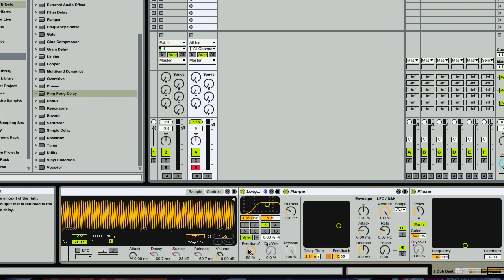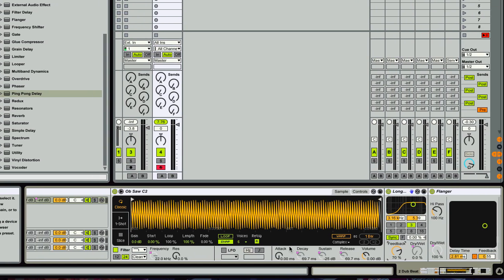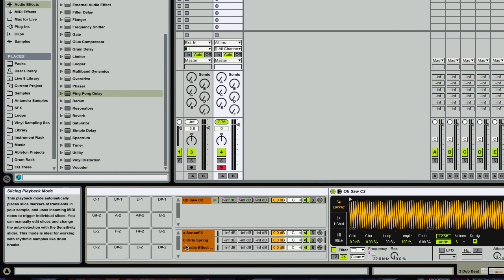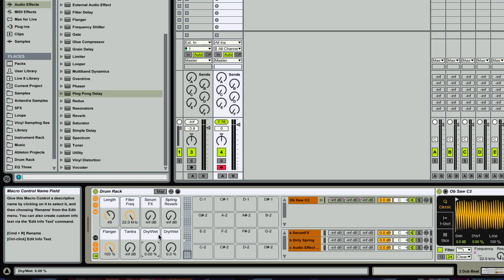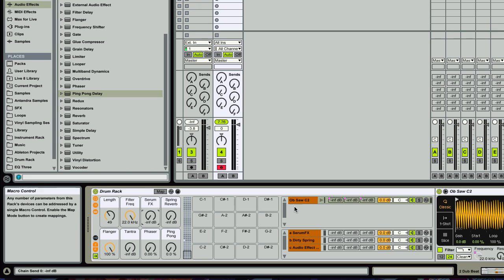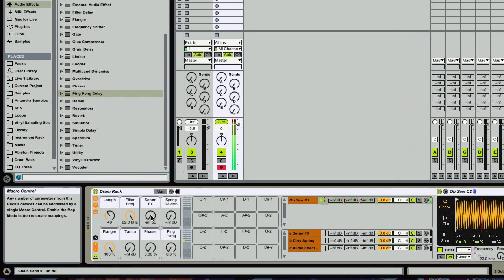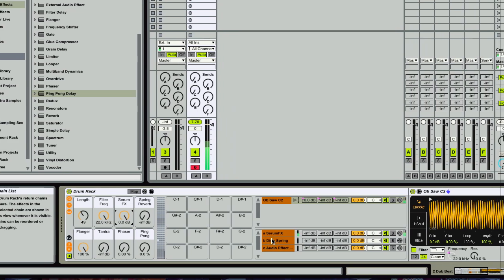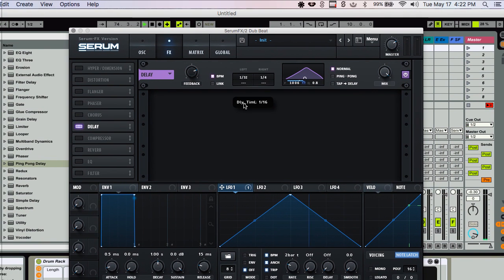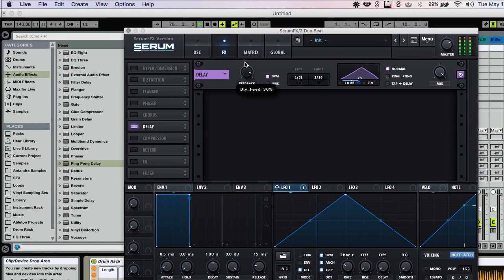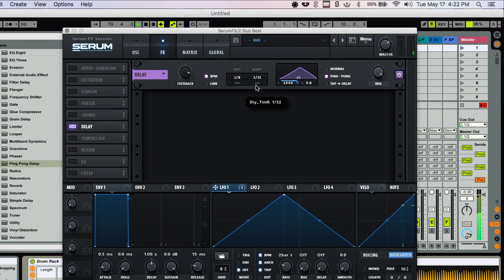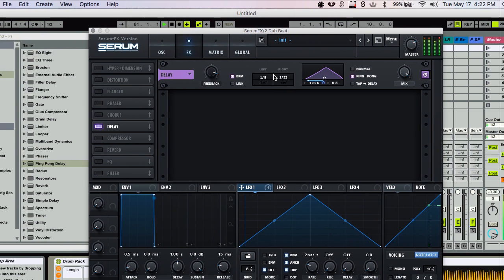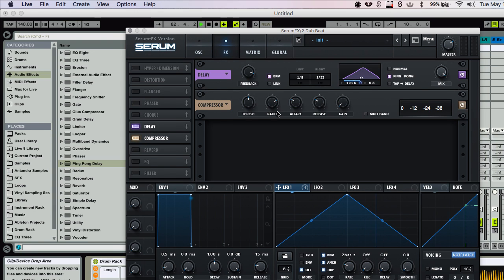Yeah, I mean, I could have put that on a send, but this is going to get a different type of effect. So let's see, we're going to call this phaser and this will be ping pong delay. All right. So let's see, we've got the Serum effects. I can go in here, play with the rate. I could turn this to ping pong. Let's see. Throw some compression on there.